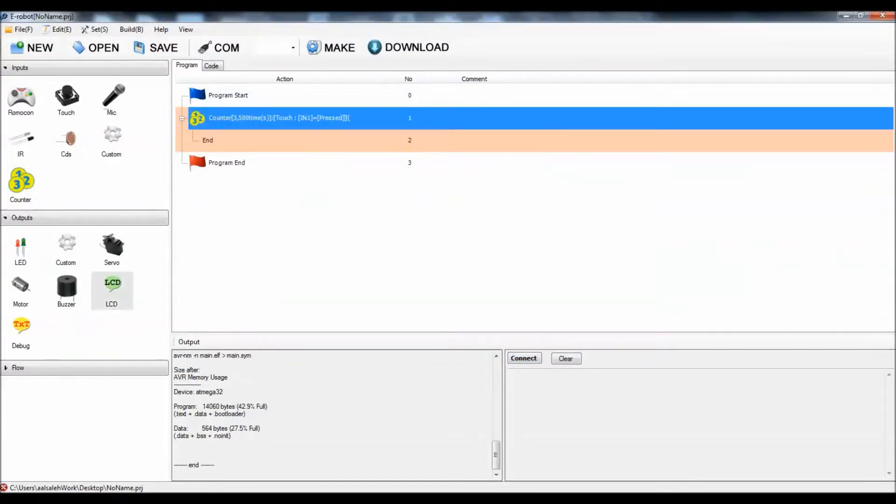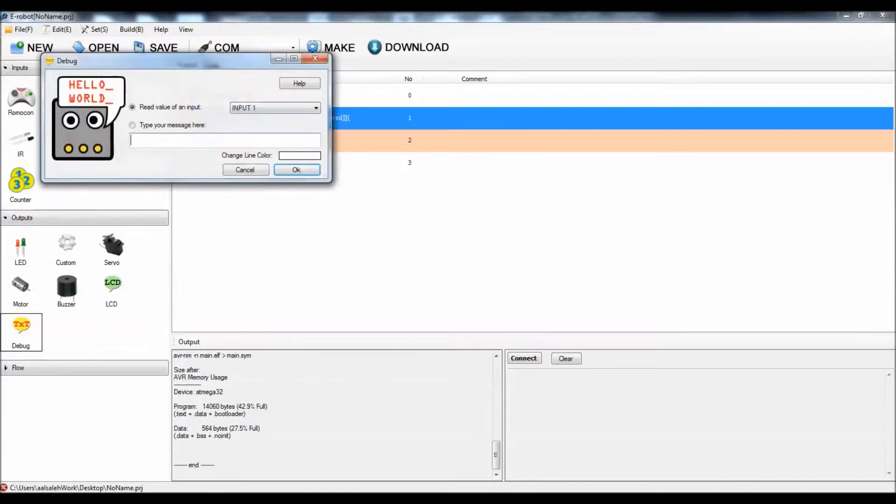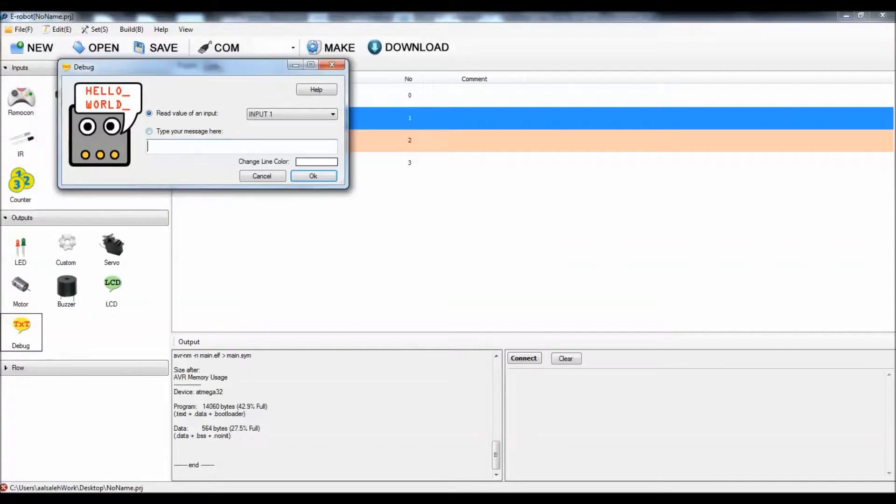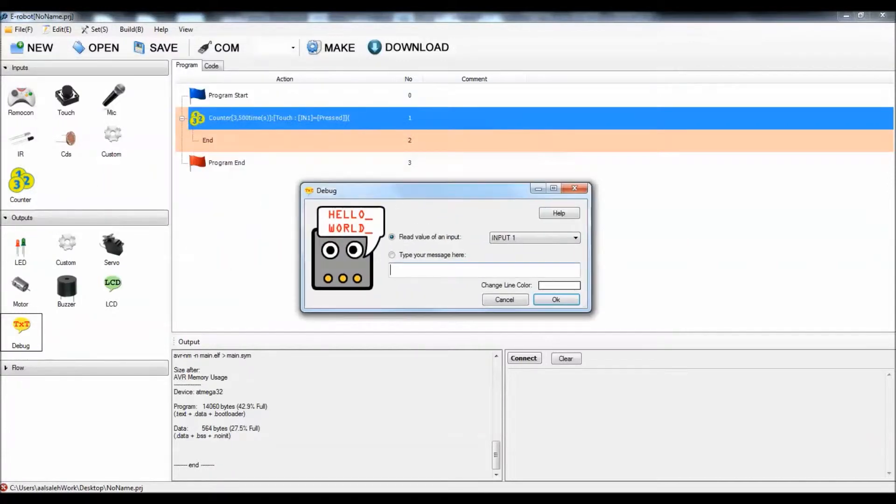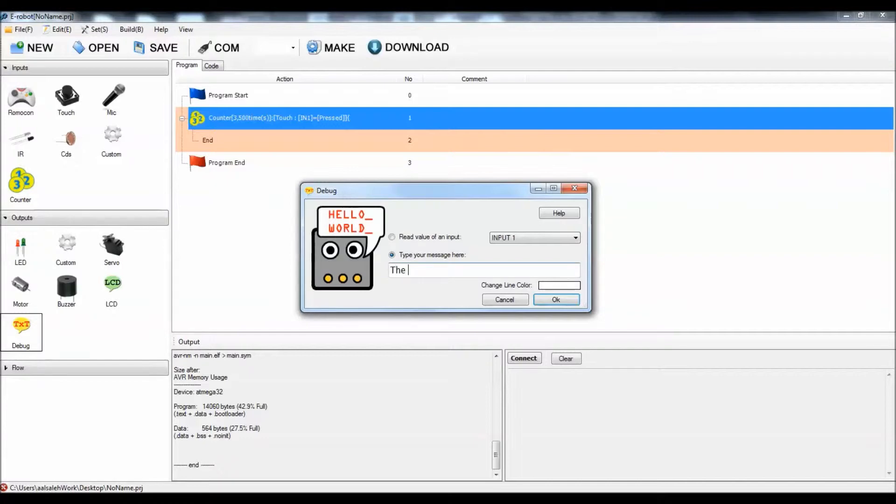After that, I'm going to send a debug screen using my serial cable. I'm going to send a message saying that the robot...